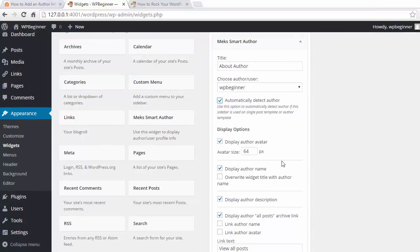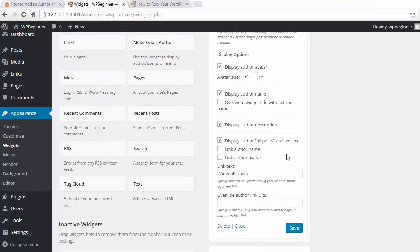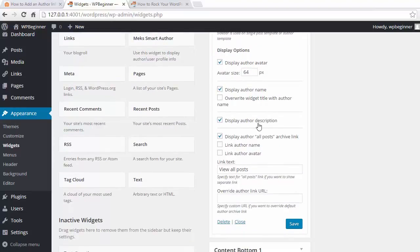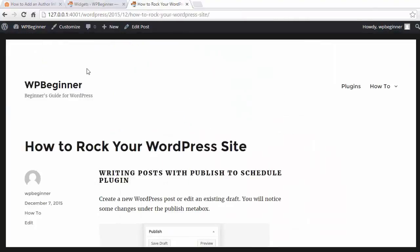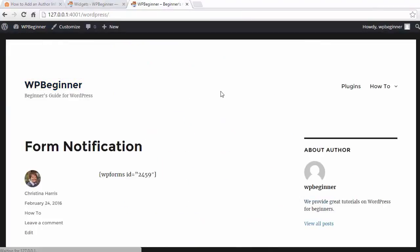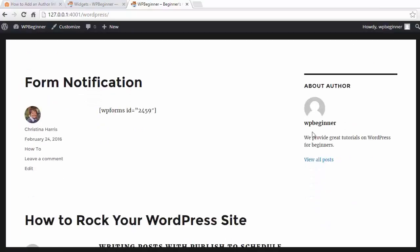I want to show the avatar, show the author name, description like that. So I'm going to click Save, and then once again we'll go to our website, click on the home page, and now you see it here in action.